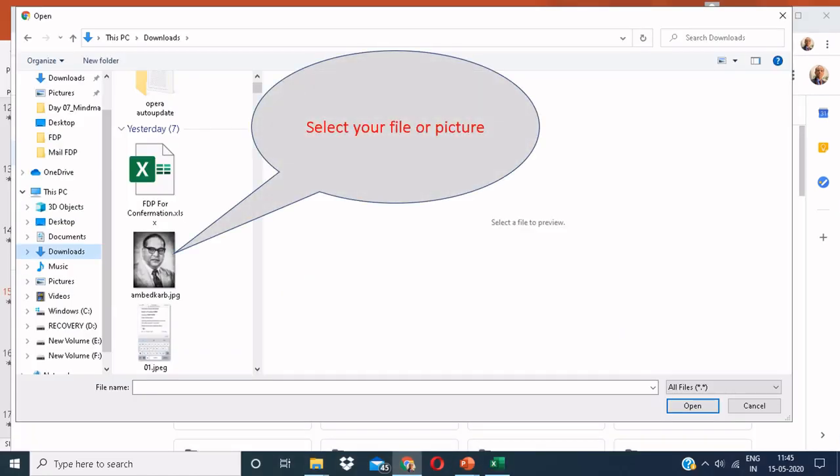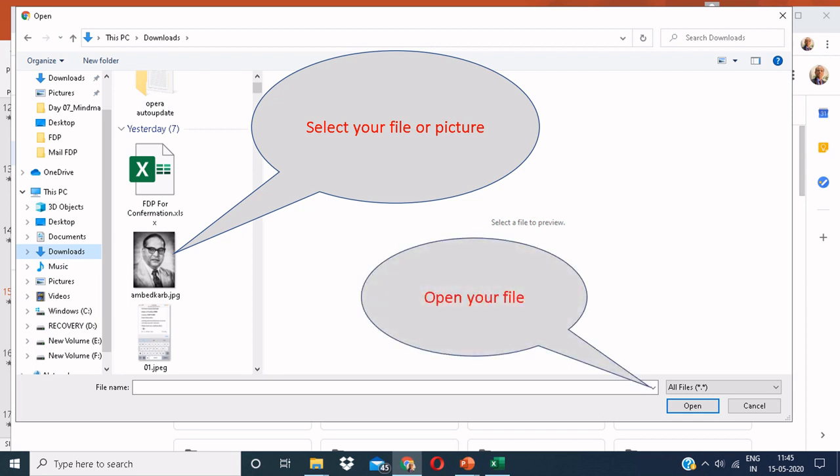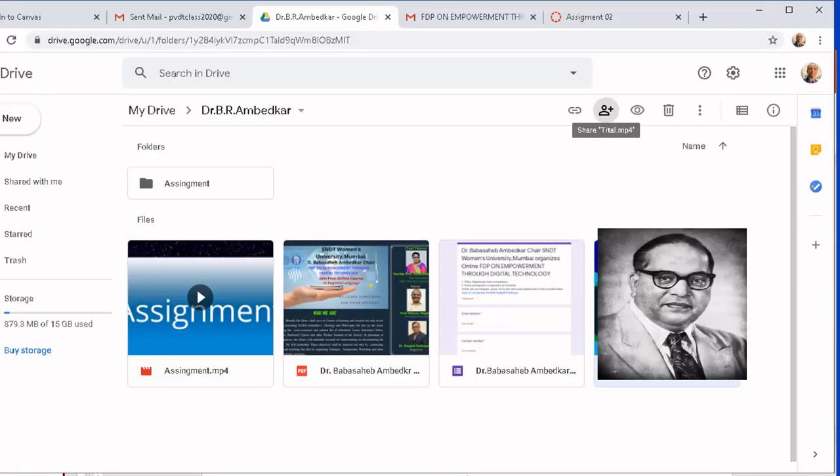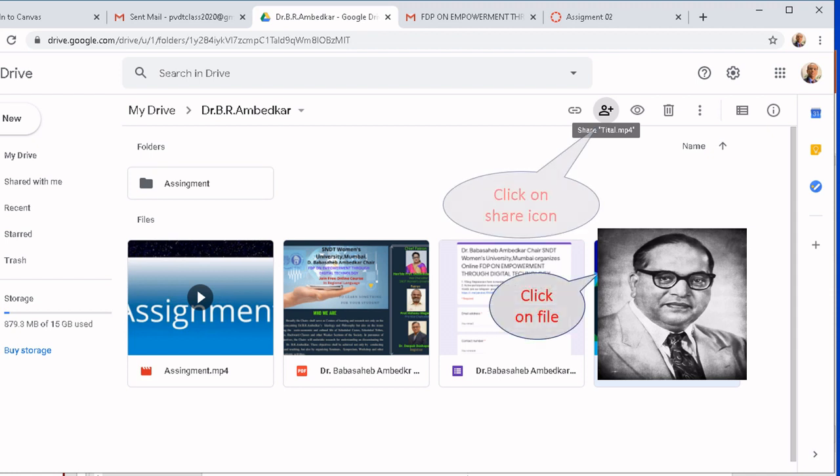Select the file that you wish to upload. Click on Open your file. Click on the share icon.